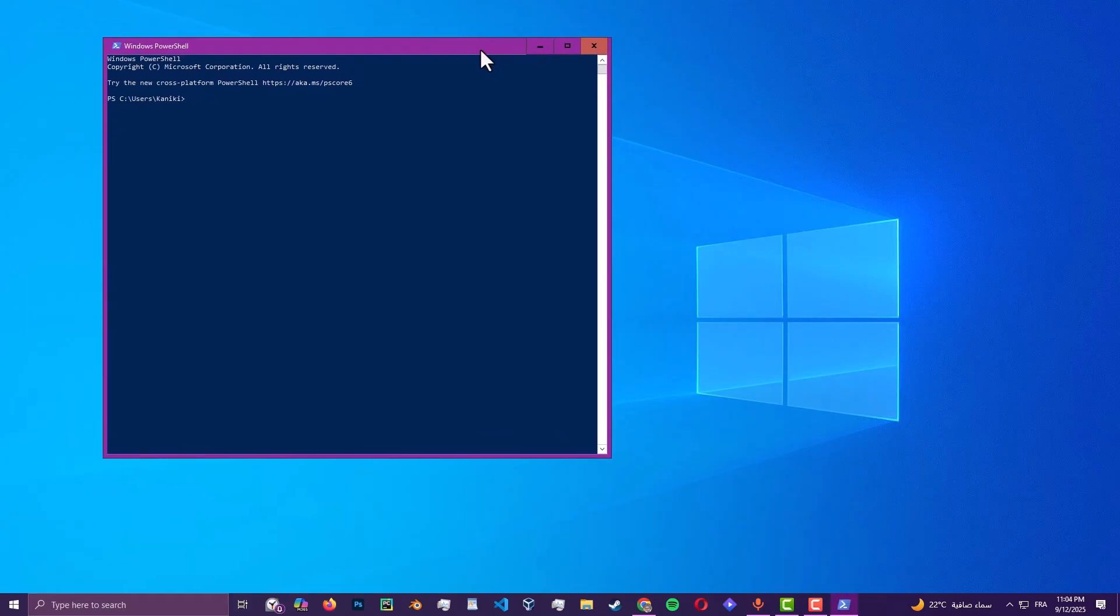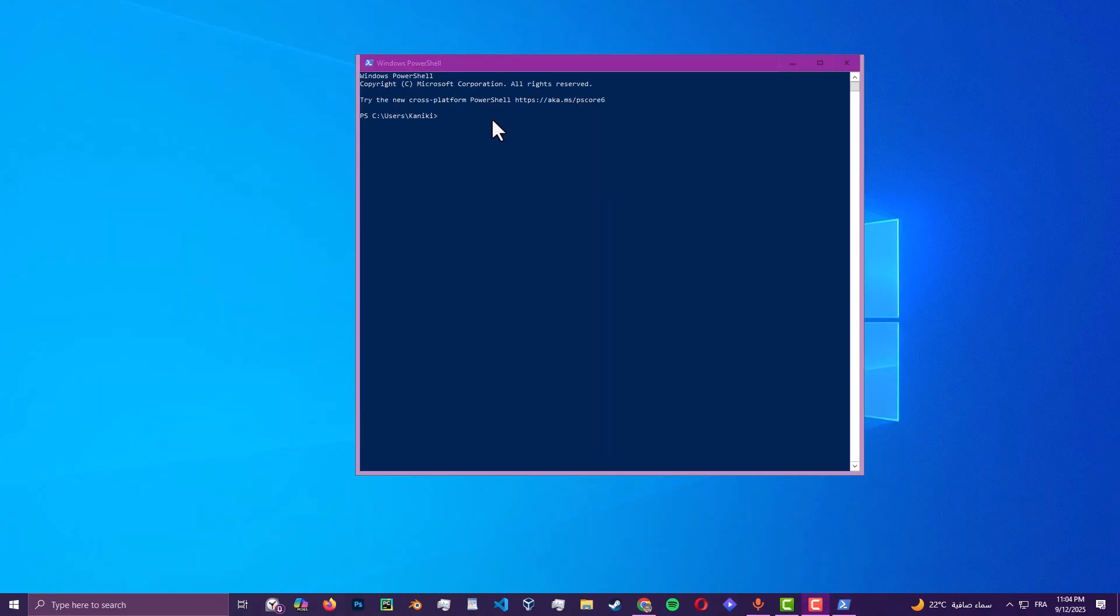Once you are in there, make sure your PowerShell is updated to the latest version of Windows. Type this command in your PowerShell.